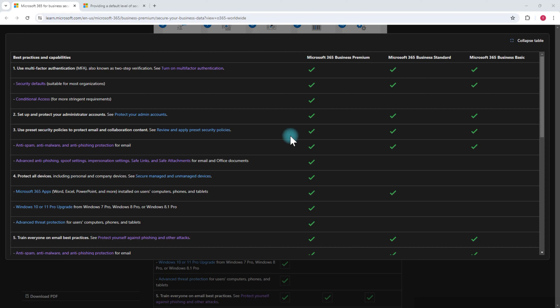For all of your emails, basic security is already built into your subscription whether you have Business Premium, Business Standard, or Business Basic. Anti-spam, anti-malware, and anti-phishing protection are already included in your Microsoft 365 subscription.